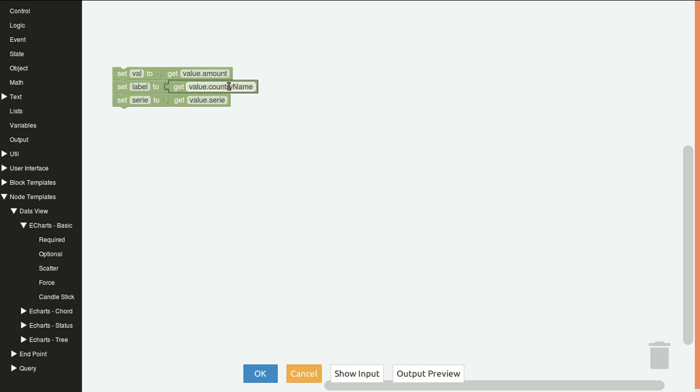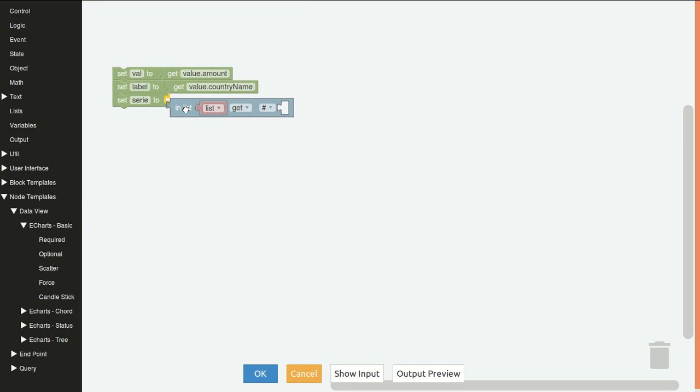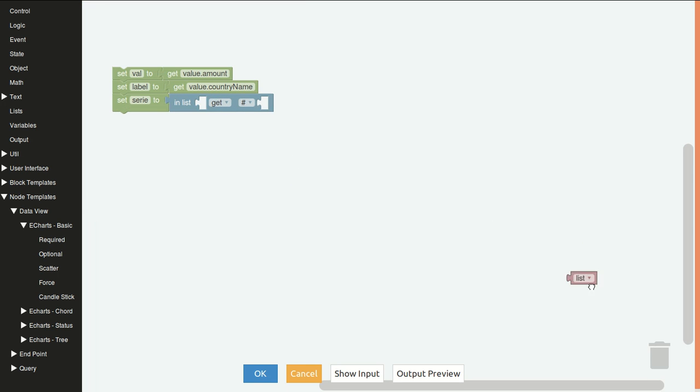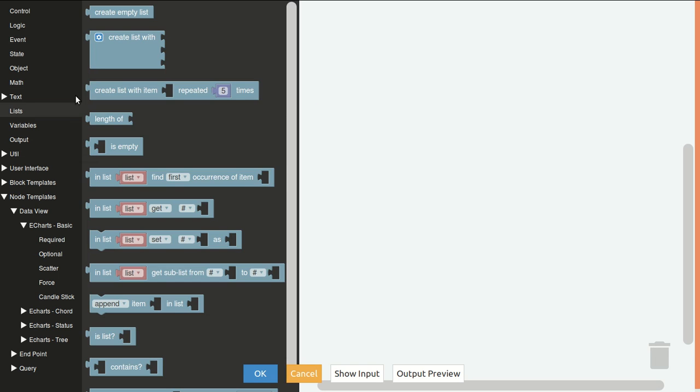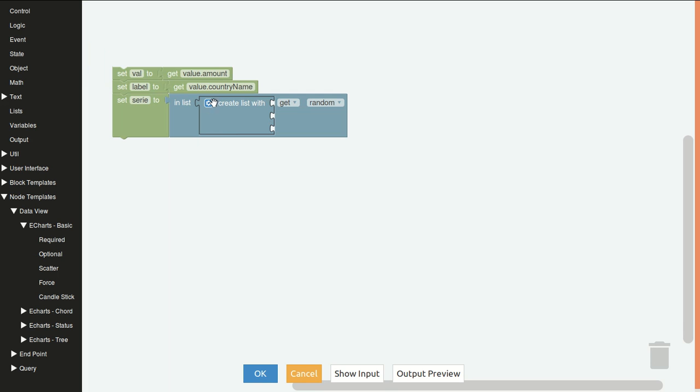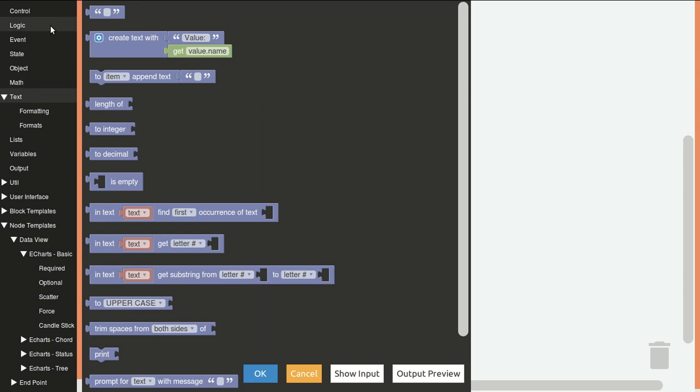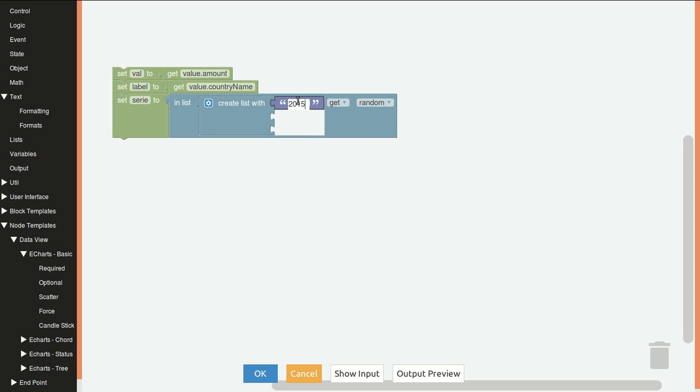In this we will generate some random years. So we will create a list with three years. This should come from your data source. In this case we are generating them.